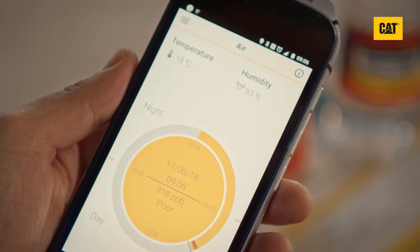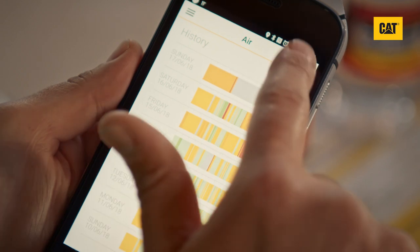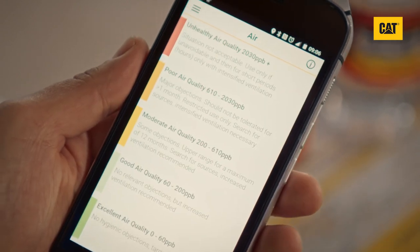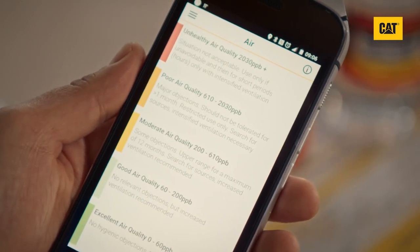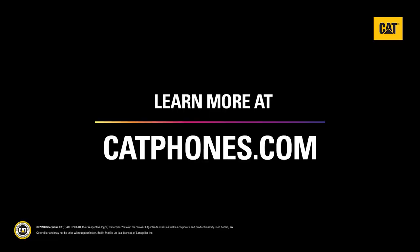The VOC sensor cannot detect particles such as dust or smoke, outdoor air pollutants, carbon dioxide, and gases such as carbon monoxide or methane.